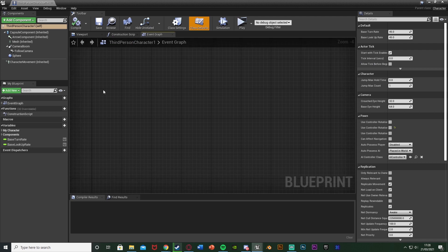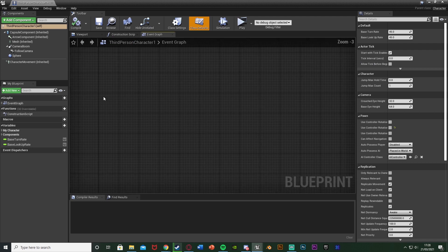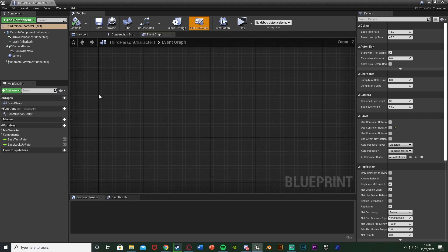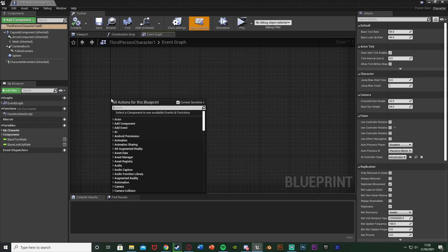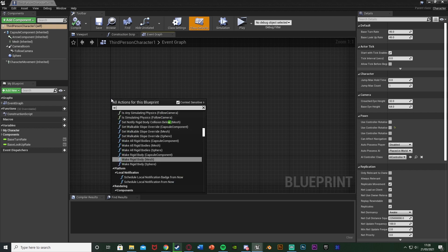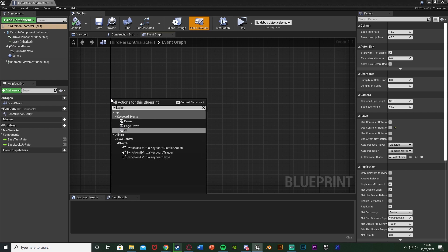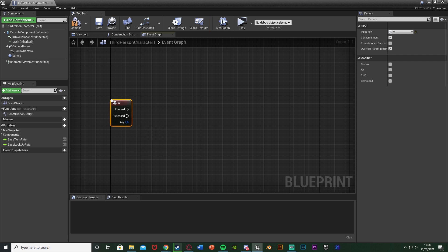So I'm going to open up my character blueprint here. In here I'm just going to find some empty space and get the keyboard event which I want to use. So I want to use W as I want to double tap W to run.